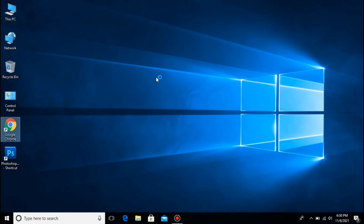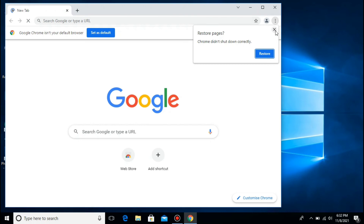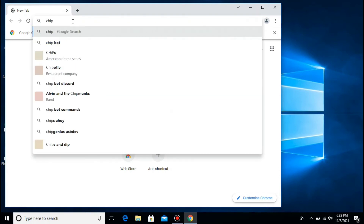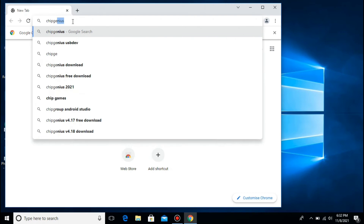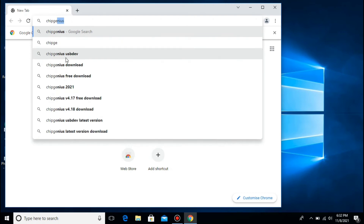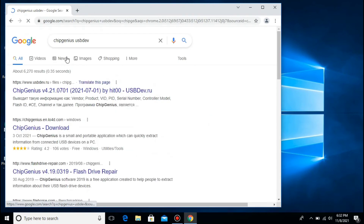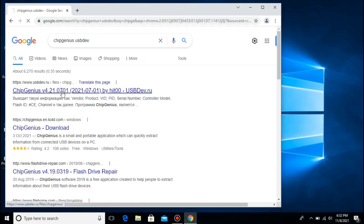And then open natin ang ating Google Chrome. Dito sa search bar or URL bar, i-type natin ang 'Chip Genius'. And then piliin natin itong Chip Genius USB dev. Hayaan lang natin siya mag-load. So ayan na yung result — piliin natin itong pinakaunang result.